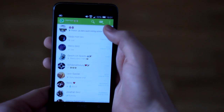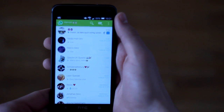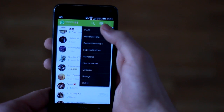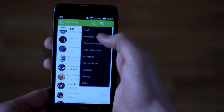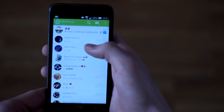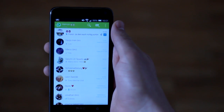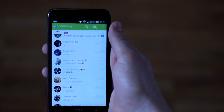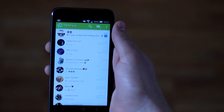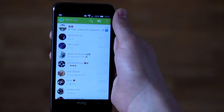That means everybody will see if you have read a message. And you can say 'Hide Blue Ticks' — that means nobody can see if you have read a message, and the blue ticks will be hidden. I think that's a really cool feature.